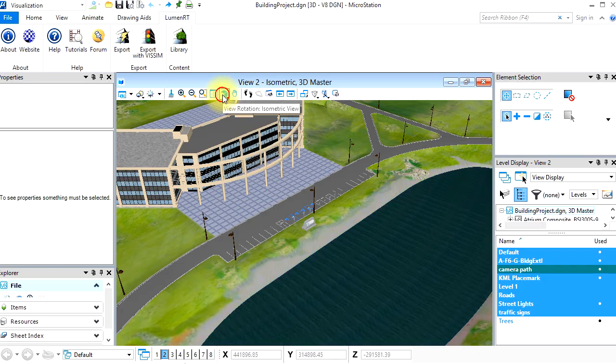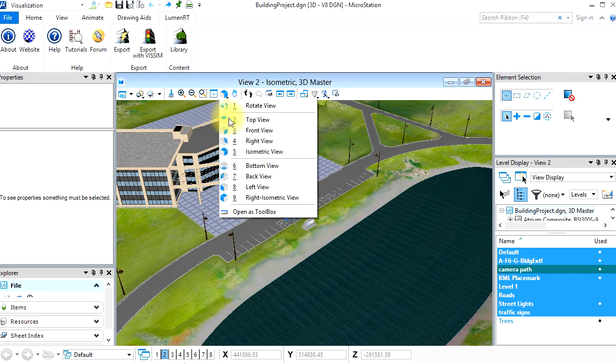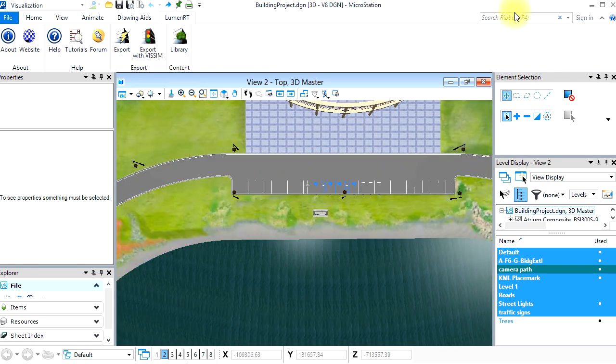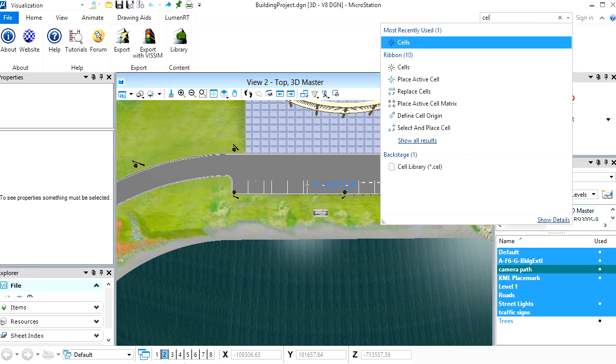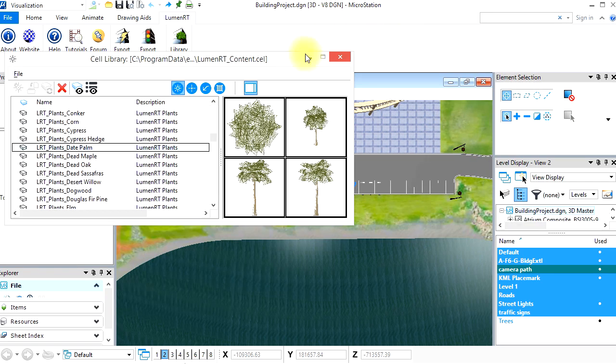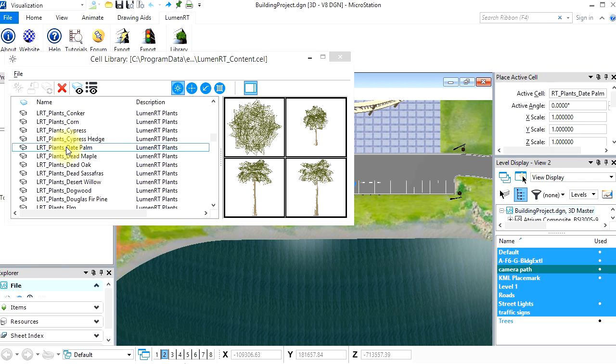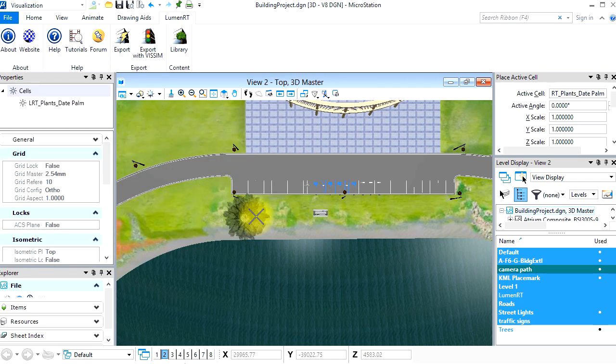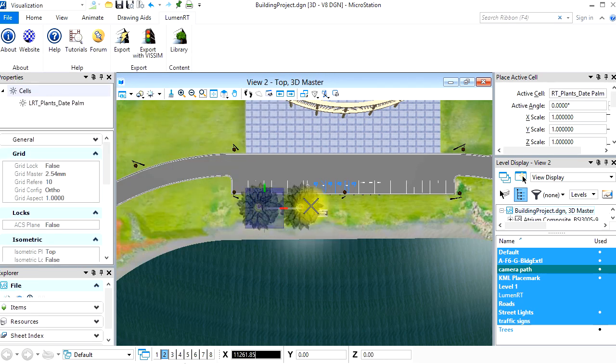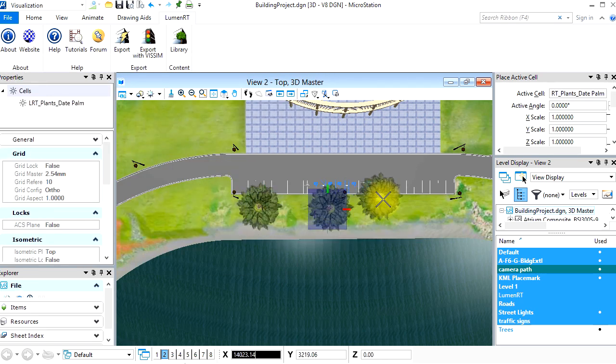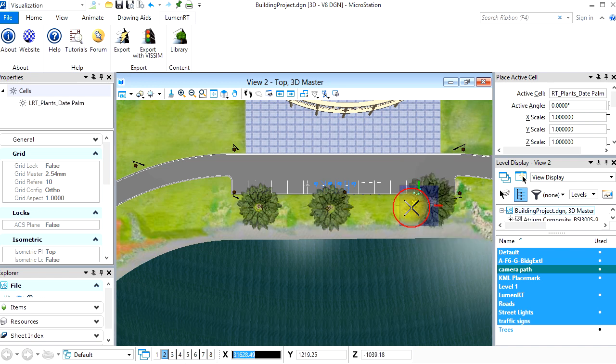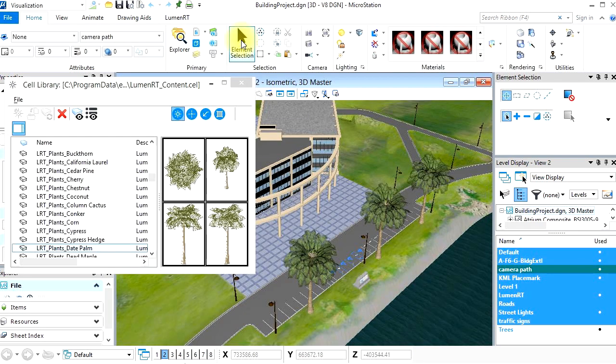Returning to MicroStation, let's add some LuminRT proxy plants. To do this, switch to a top view, then go to LuminRT, Load Cell Library, and then Display the Cell Library. Now go ahead and add a few date palms to the model.